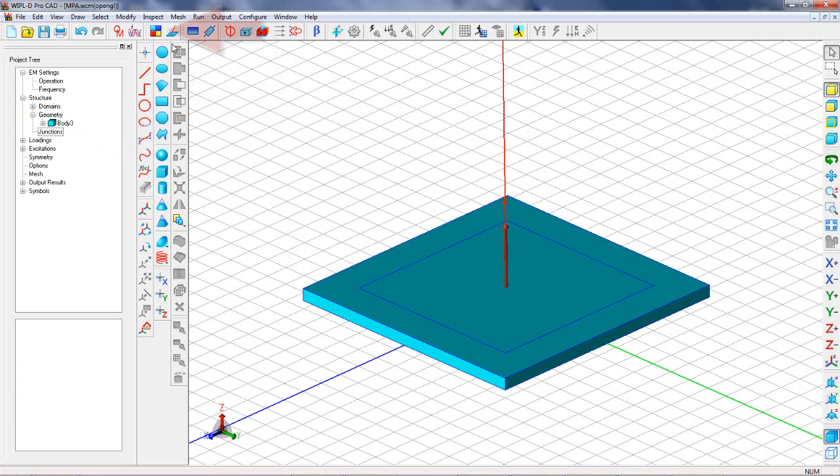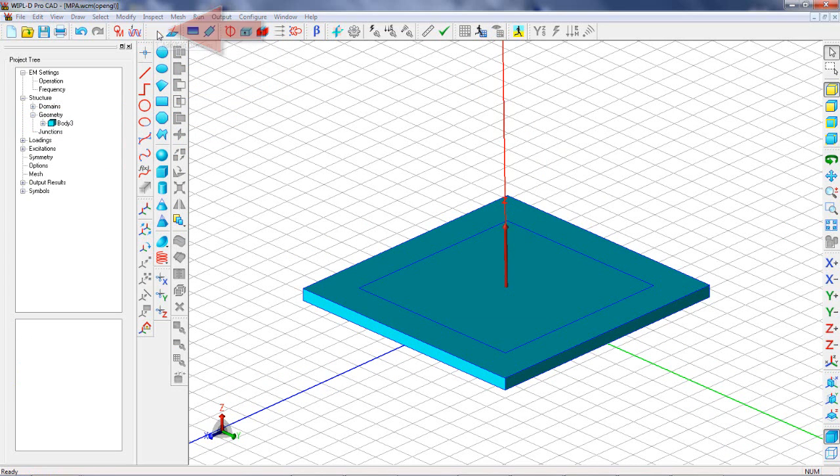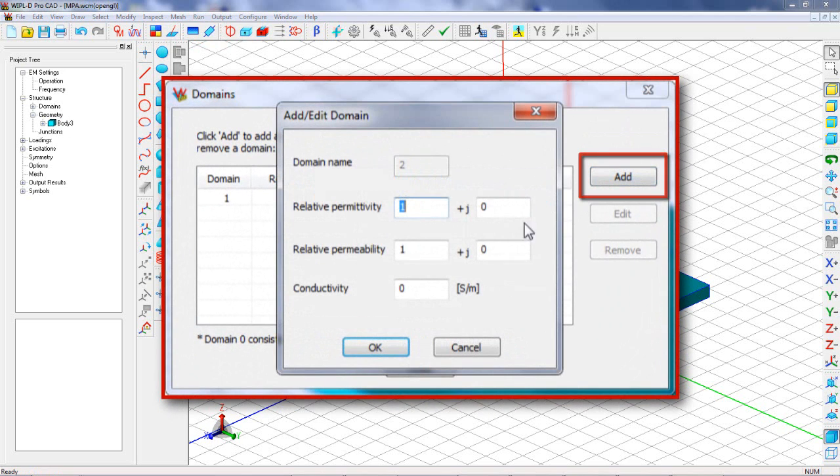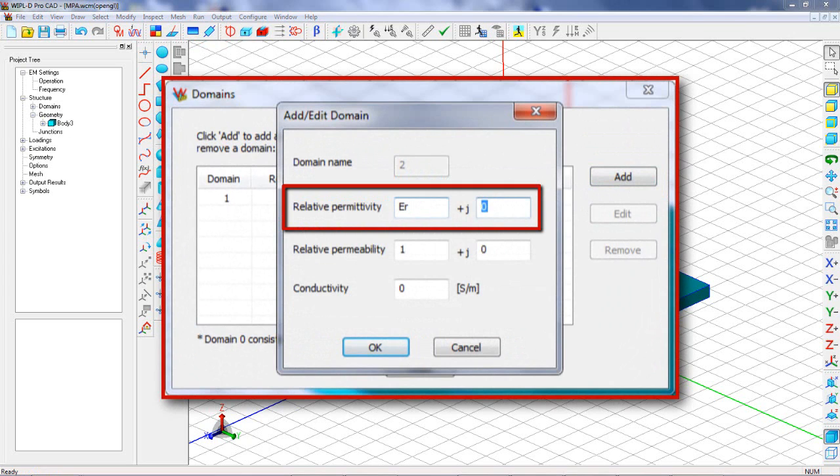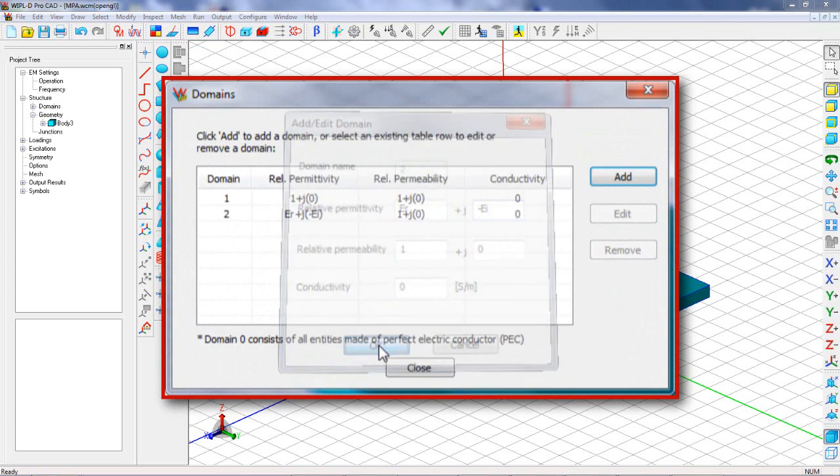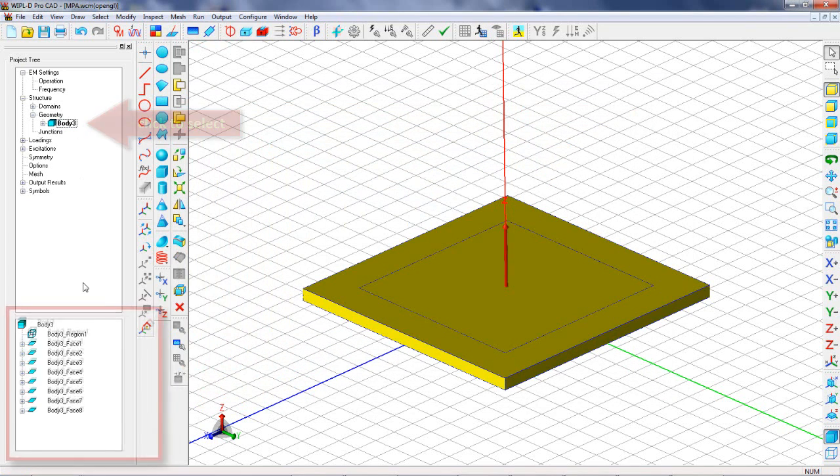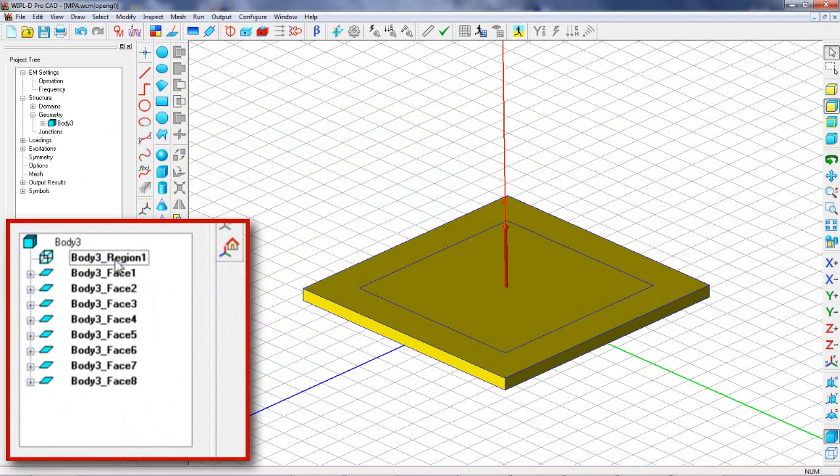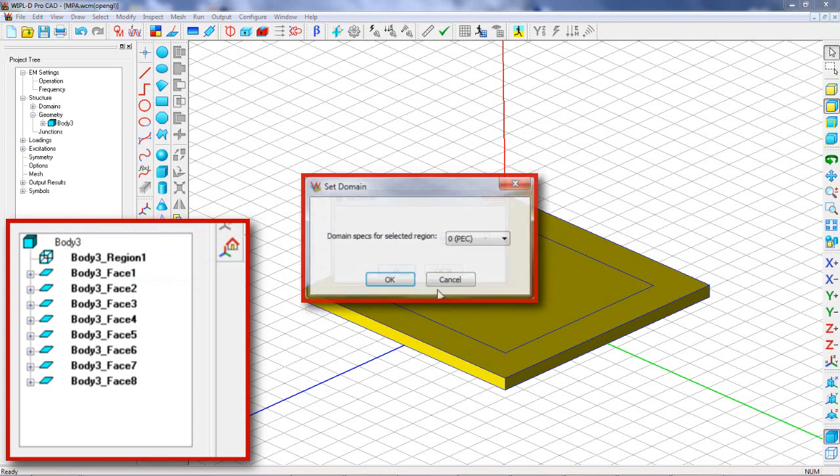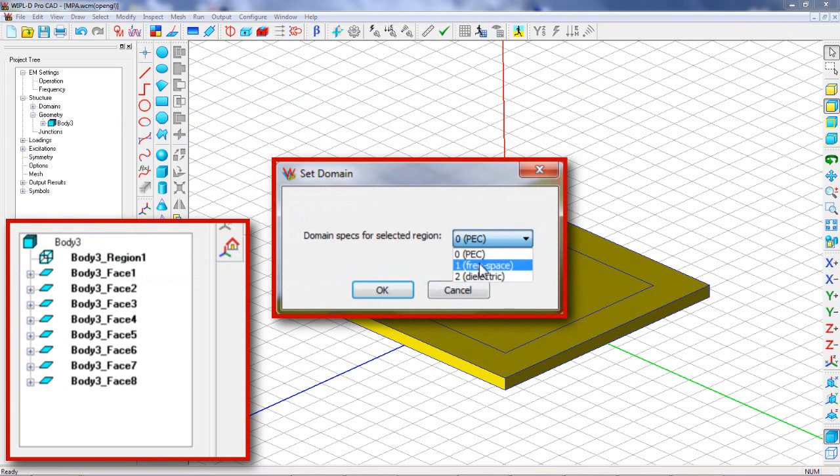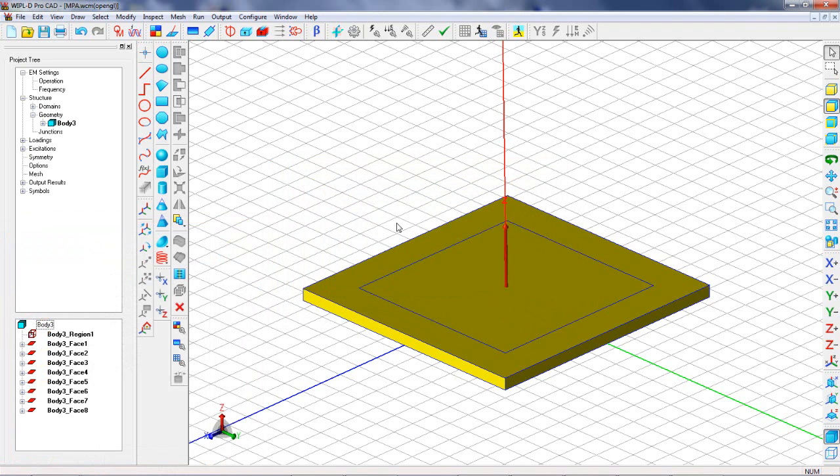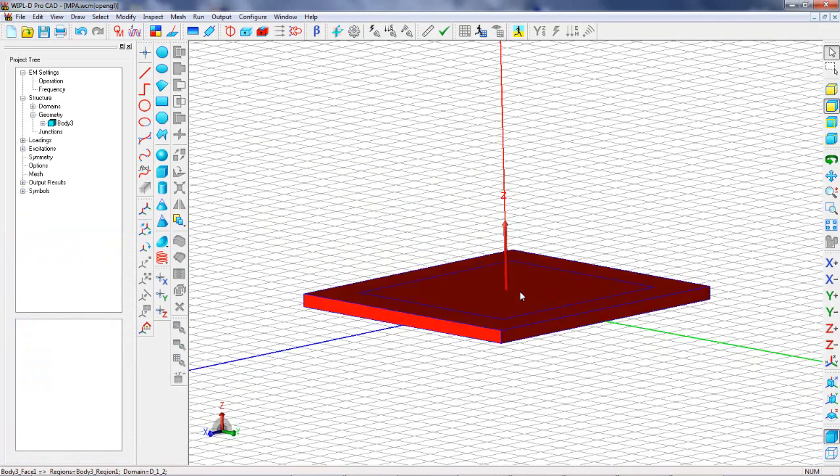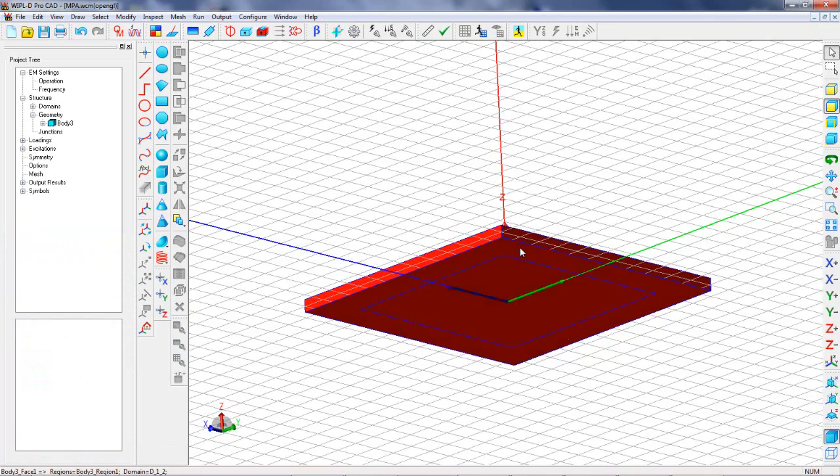The next step is defining dielectric material properties. In WIPL-D, this means that we define a new domain. We specify a dielectric using the symbols defined earlier. After that, we can assign a domain to a region as appropriate. After defining domain specification of the region as domain 2, all faces are automatically defined as boundaries between the dielectric and free space.